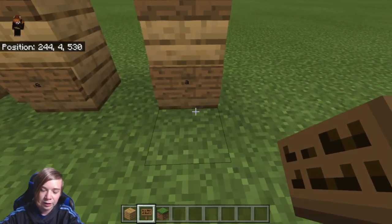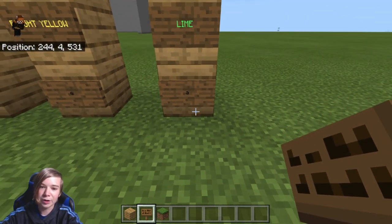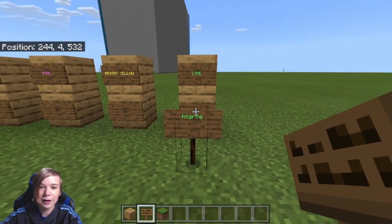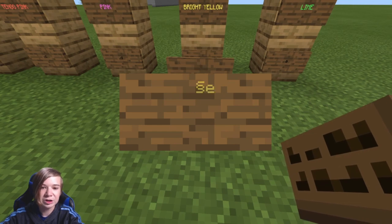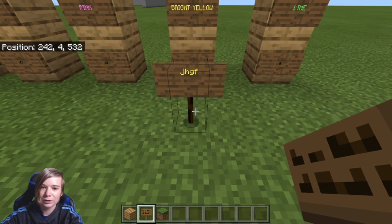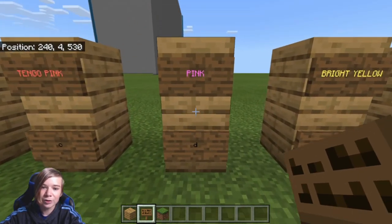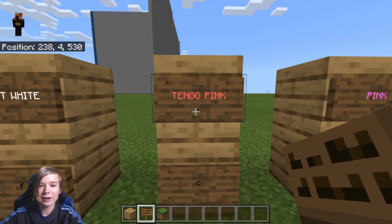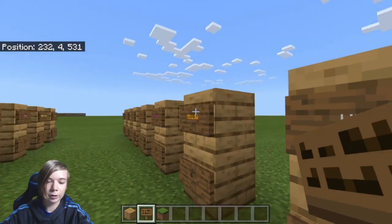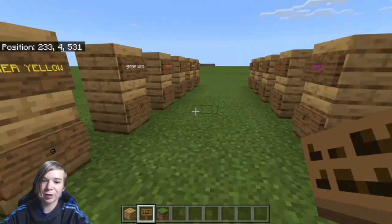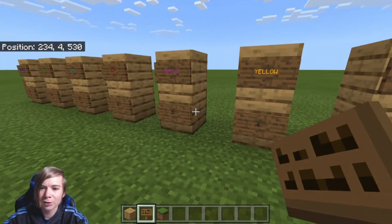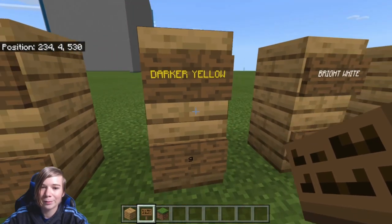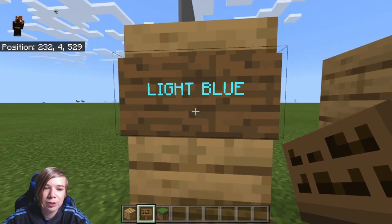Now for the variations of colors — these use letters instead of numbers. Symbol and A gives you lime. Symbol and E gives you bright yellow. Symbol and D gives you a pinkish color. Symbol and C gives you this tangerine pink — kind of like a pink-orange. Symbol and F gives you a brighter white. Symbol and G gives you a darker yellow, almost orange-ish. And symbol and B gives you a bright light blue color.